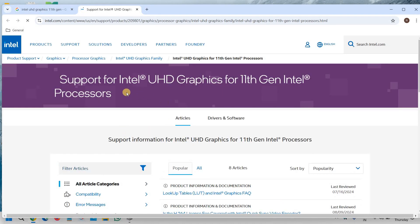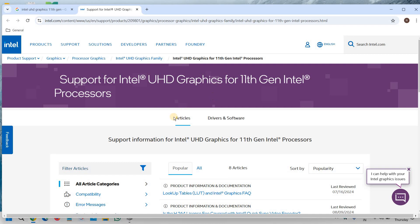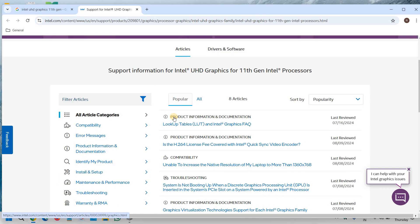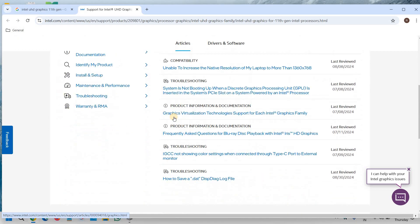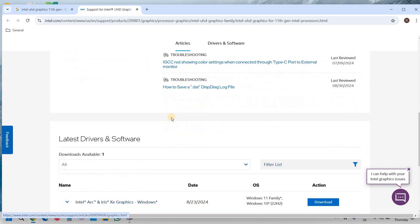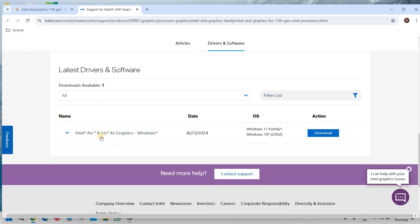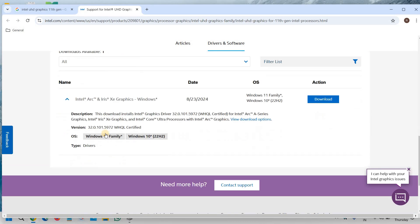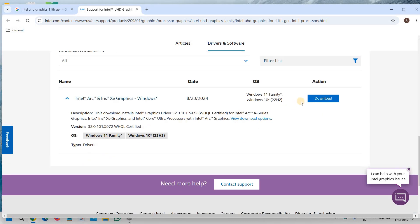And you will find support for Intel UHD graphics for 11th generation. Now, we need to scroll down and you will find latest driver and software. So I can see Intel Arc Iris Xe graphics, we will click on that and we will click on download.